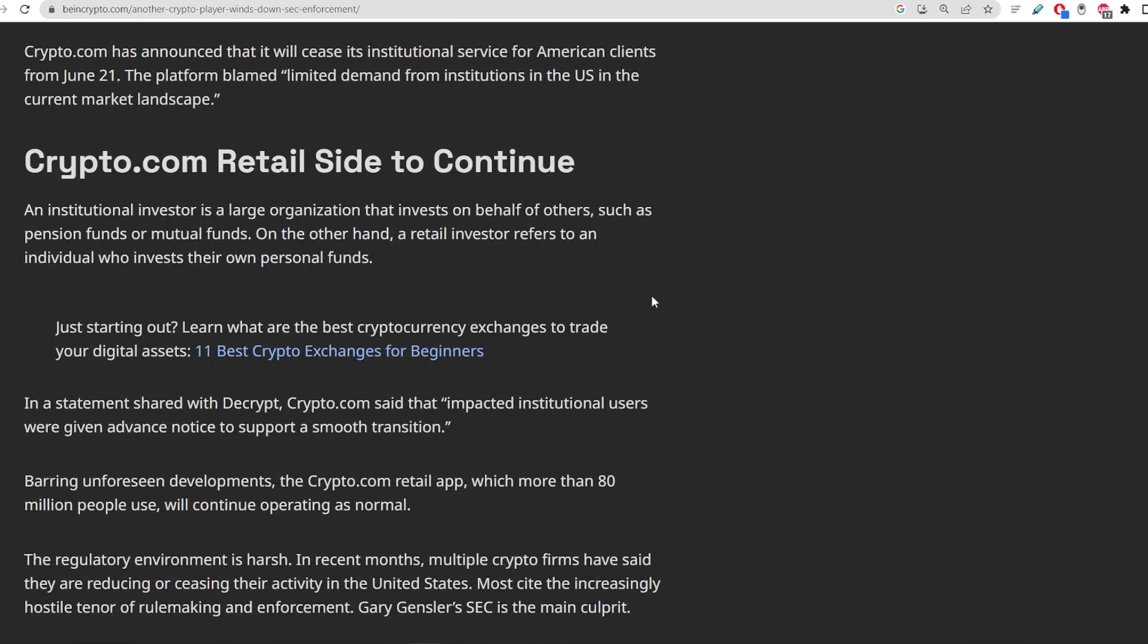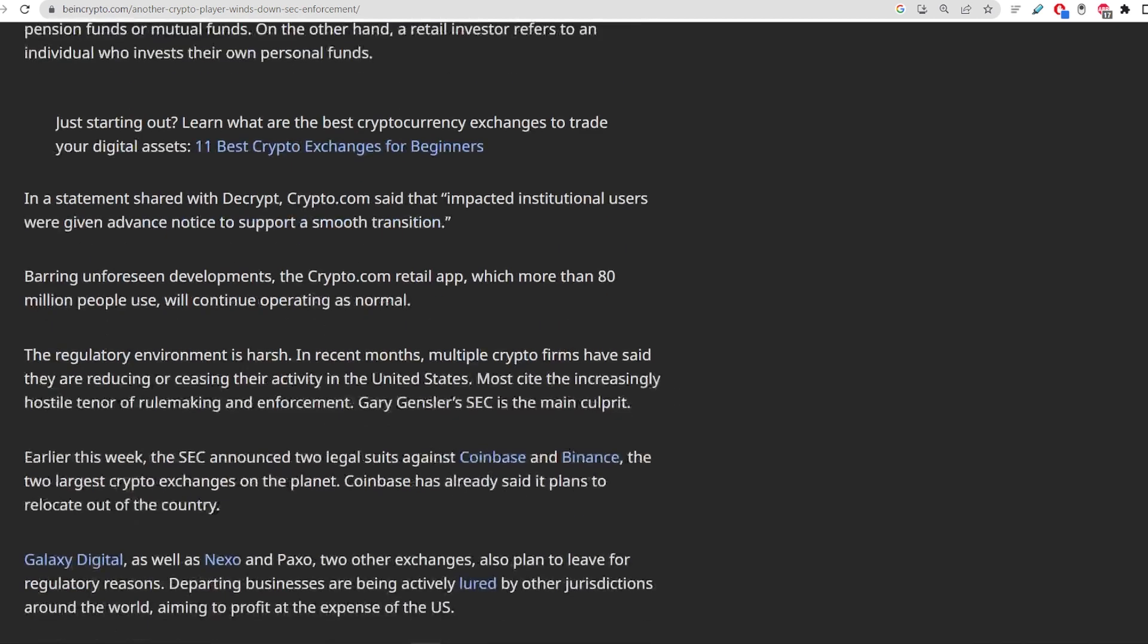In a statement shared with Decrypt, Crypto.com said that impacted institutional users were given advance notice to support a smooth transition. And bearing unforeseen developments, Crypto.com retail app, which has more than 80 million people, will continue operating as normal. So there is a little bit of light at the end of the tunnel.